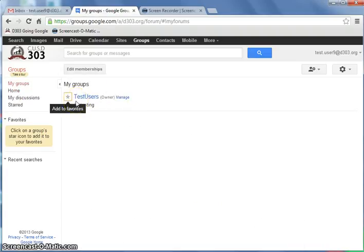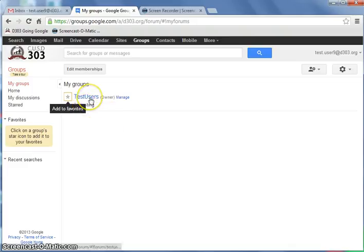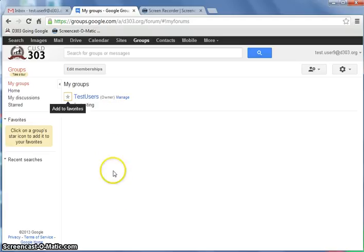You'll notice that this particular user is only the owner of one group and isn't a member of any others. If you were a member of others, they'd be listed here as well.